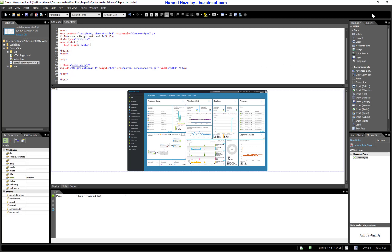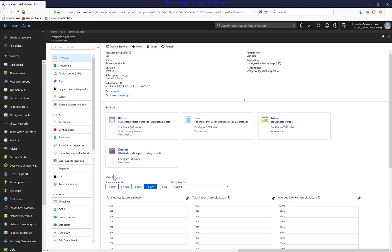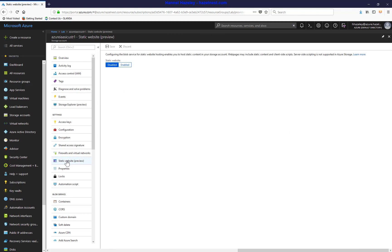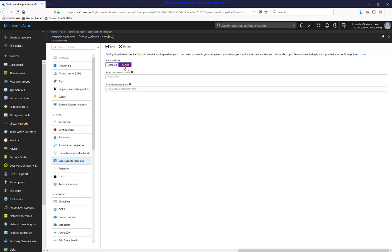So I've already done the website. Let me just minimize this. Go back to my storage and I go to my static website blade. And I'll go ahead and enable. And then you can give the name of your index file. Your primary file. Mine is still going to be index. I'm not going to put any error and I'll save.